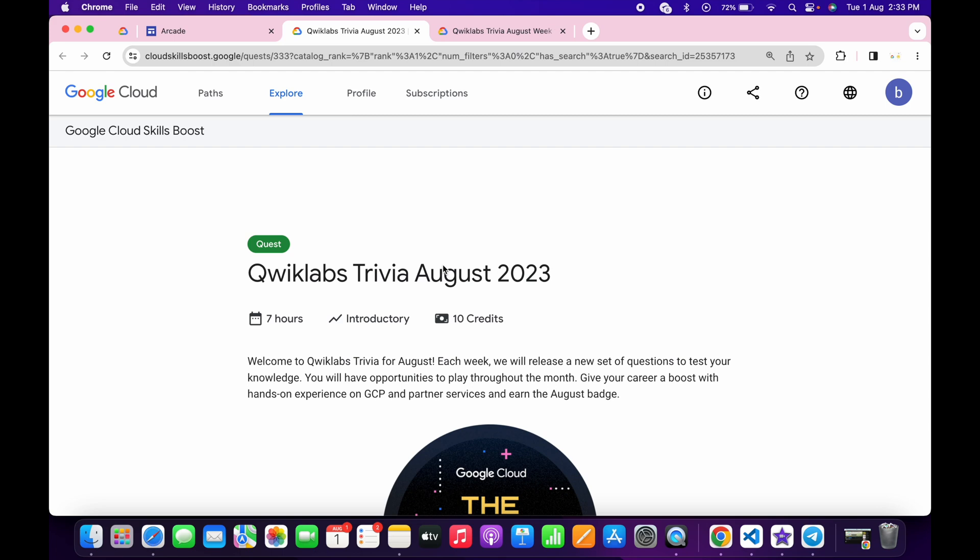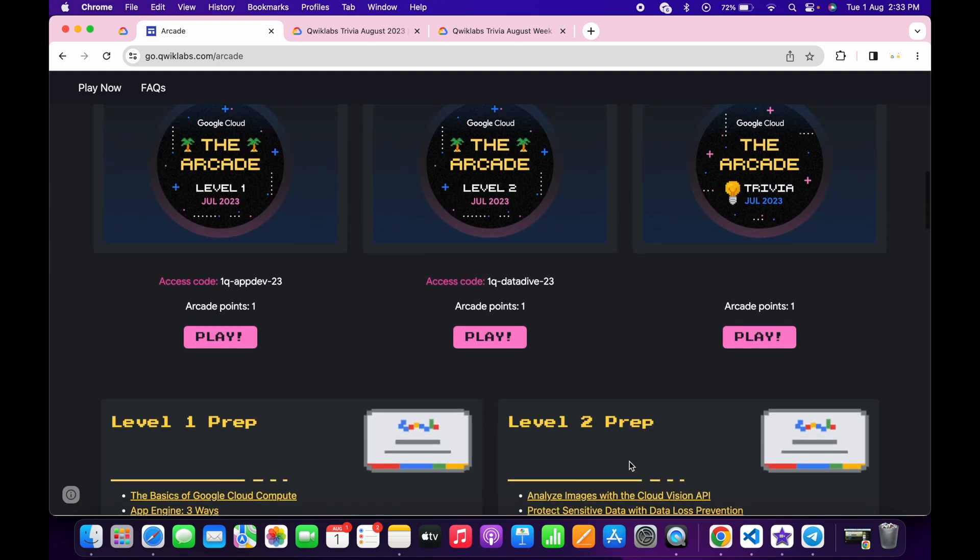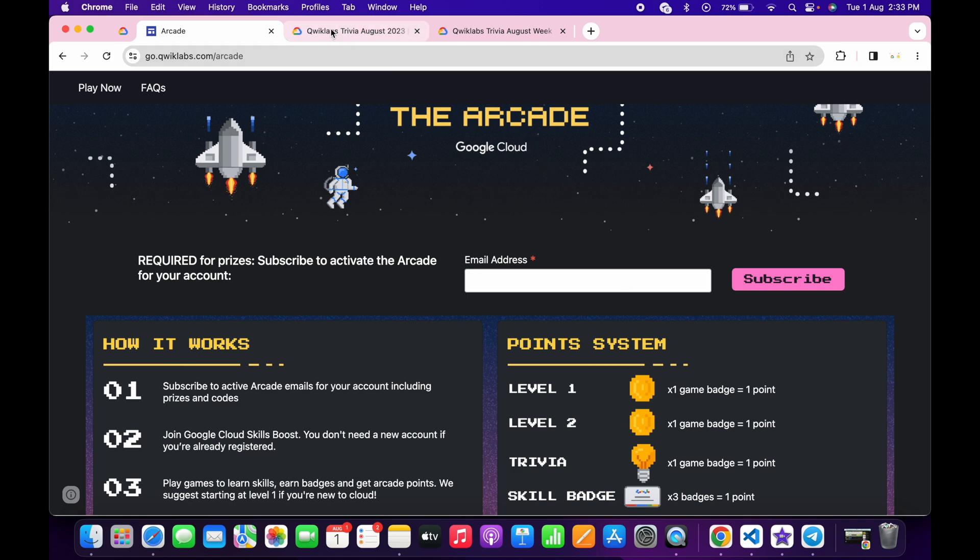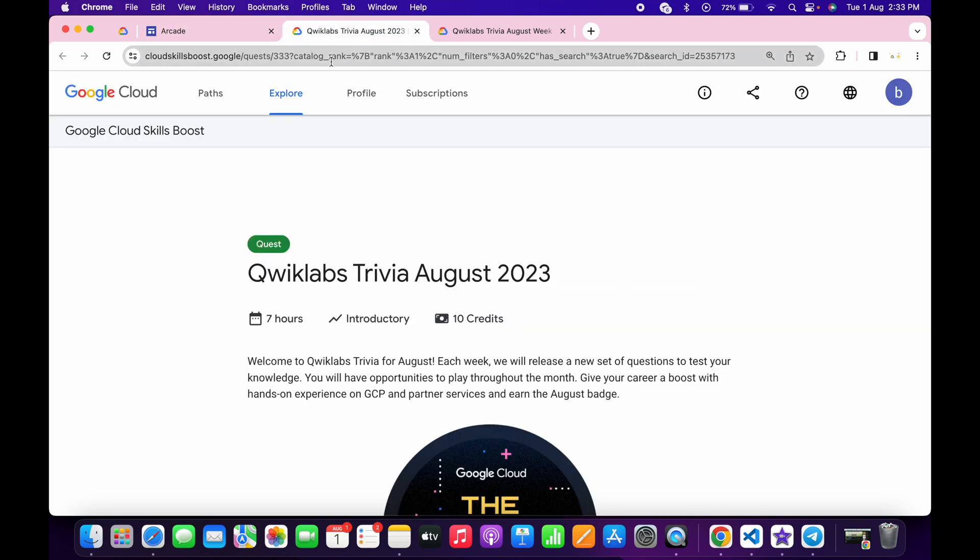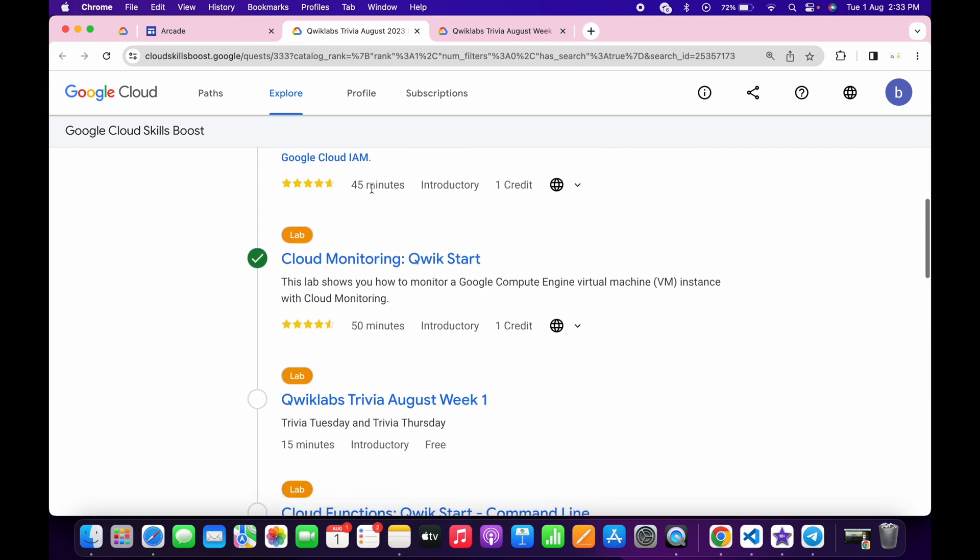Back to the channel and finally the August month trivia is live now. If you just simply come back to the arcade page here, you can see it's not updated over here, so no need to worry about that. After a couple of hours it will update over here as well, and I will share this quest link in the description box and from there you can just simply access this trivia.